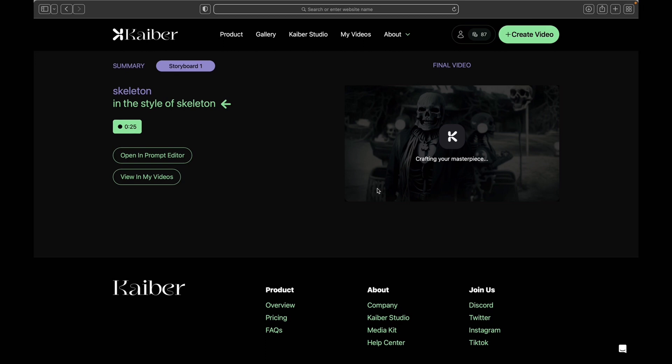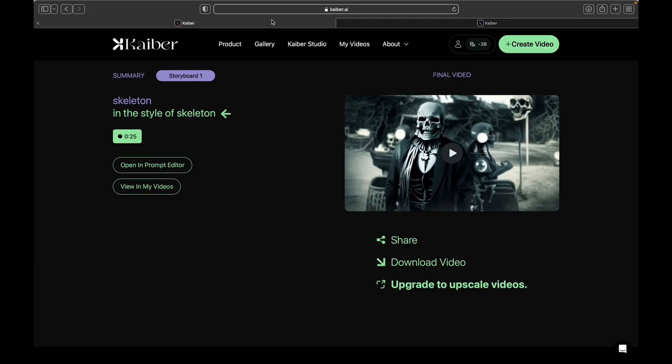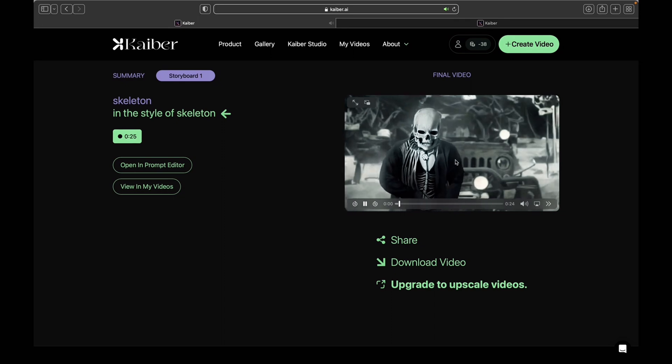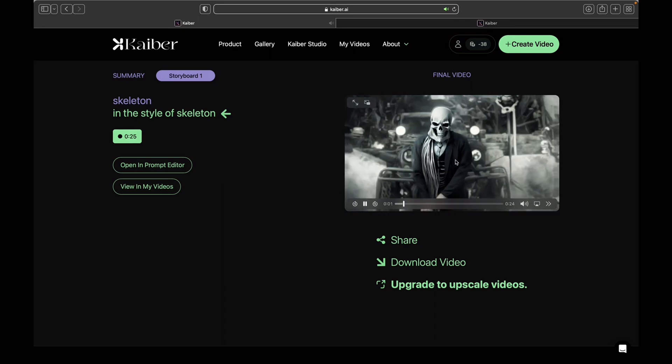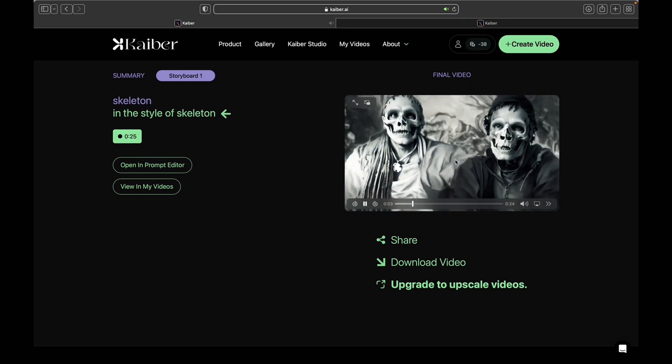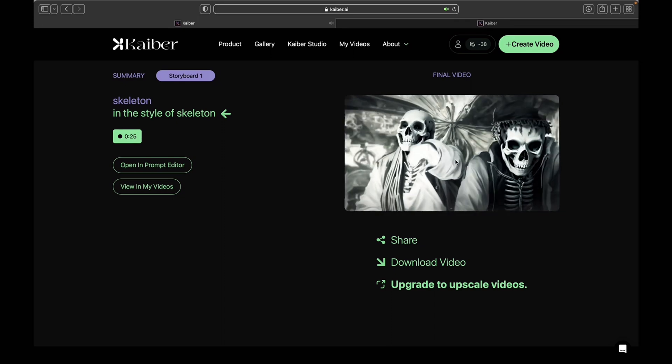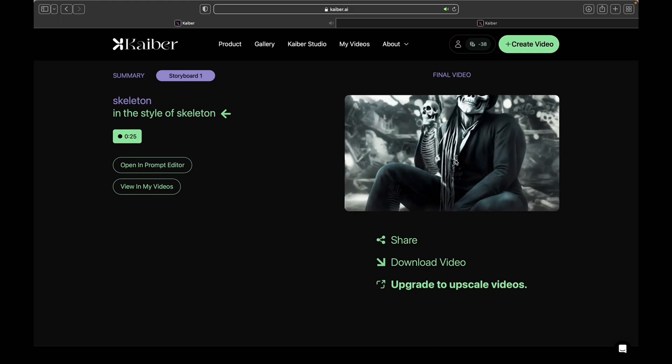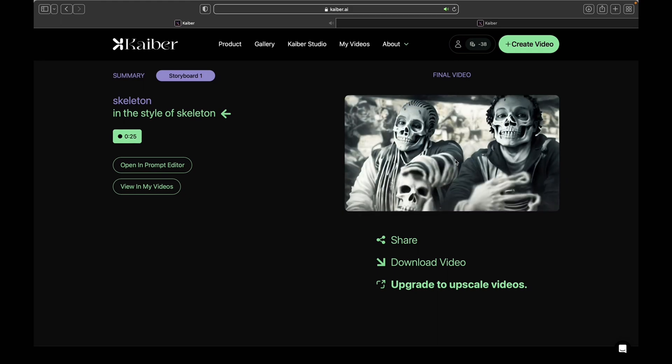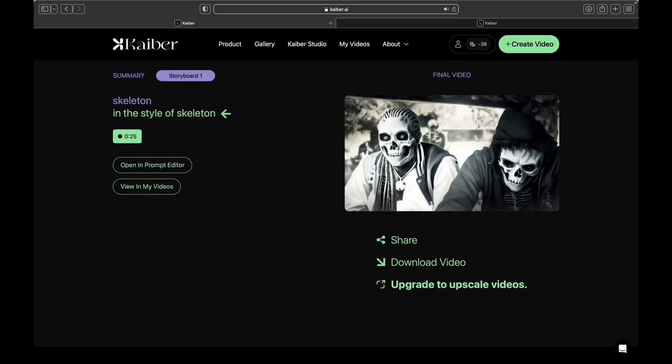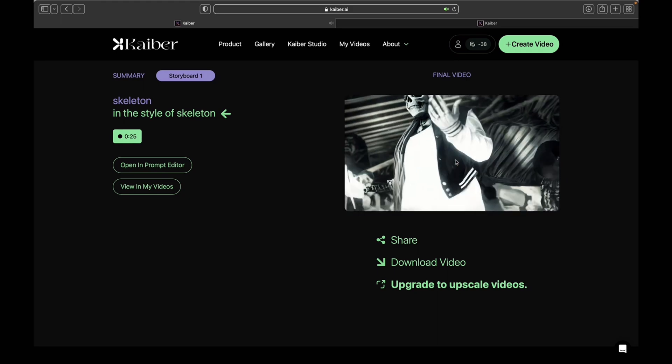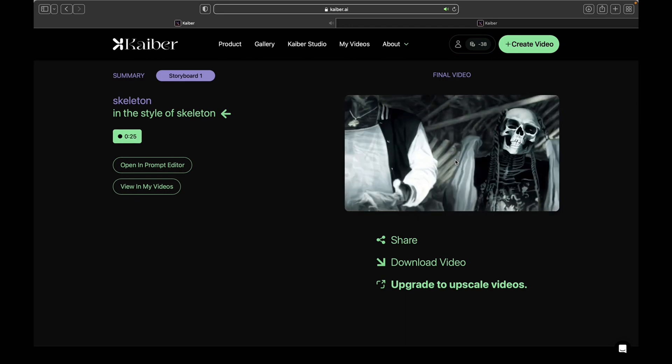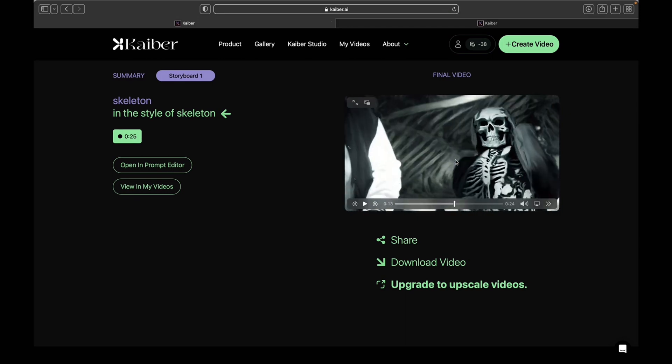Now that we got that to load up, depending on what the style was, the video should turn out right. It should look something like this. Now I'm going to download this video and bring it into DaVinci Resolve.